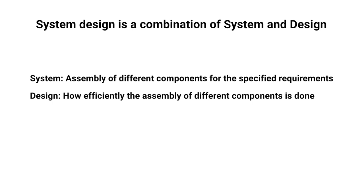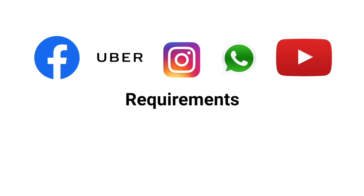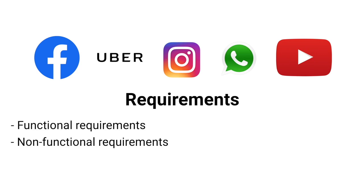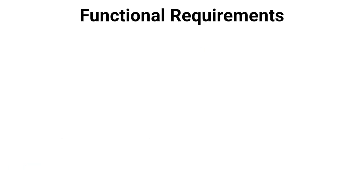For example, if we have to build large applications like Facebook, Uber, Instagram, WhatsApp, YouTube, etc., first we note down all the requirements. While noting down the requirements, generally we categorize them as functional and non-functional requirements. Now let's understand this by taking a few examples. This video is not about designing a particular application, we are just learning what is system design by taking some examples.